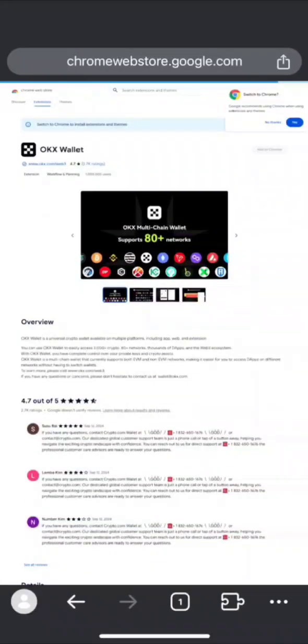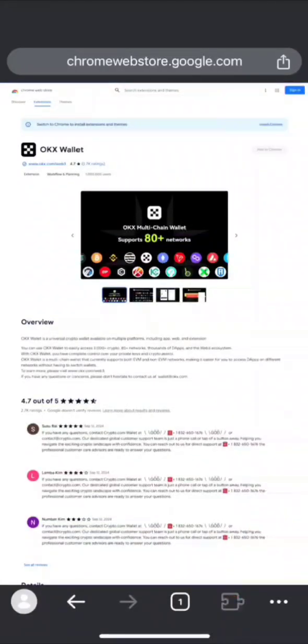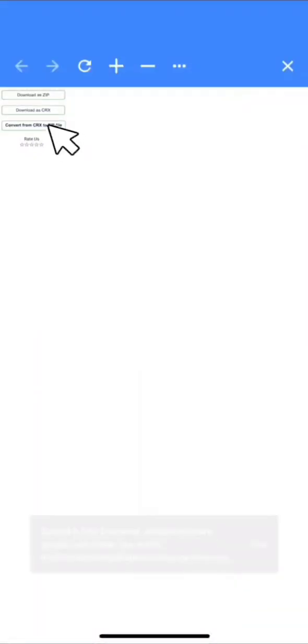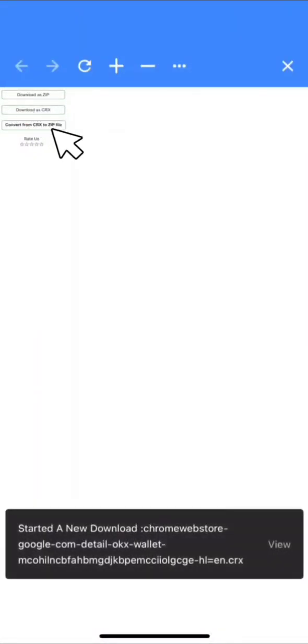Then you need to go in Extension and click on CRX Extension and click on Download as CRX. After clicking, you'll see a message that the download has completed.